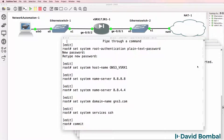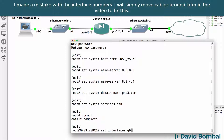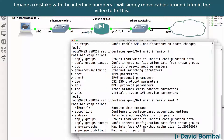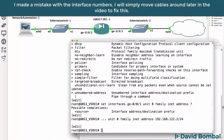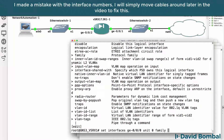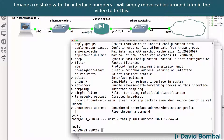I found that I need to configure both interfaces manually — I didn't get IP addresses from the NAT cloud. So I set gigabit-ethernet 0/0/1, unit 0, family inet, address 192.168.122.2/24. And set gigabit-ethernet 0/0/0, unit 0, family inet, address 10.1.1.254/24 — that's the inside interface. Then I commit those changes.